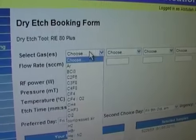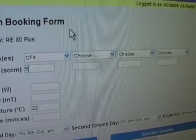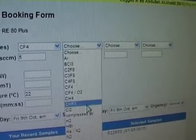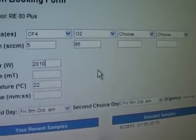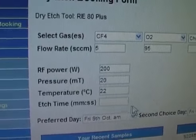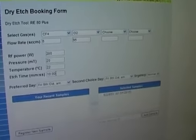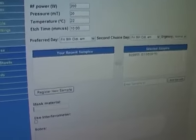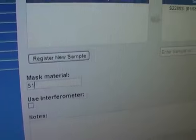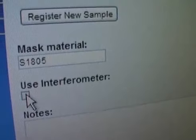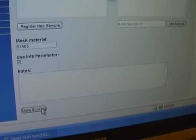In our case, we choose CF4 with a flow rate of 5 SCCM, then O2 with a flow rate of 95 SCCM. The power will be 200 watts and the pressure will be 20 millitorr. The etching time is set to 10 minutes for now; as we are using the interferometer, we can stop any time before that. The mask material on top is S1805 resist. We select the interferometer option and can leave any notes to the technicians. Then we press 'Make Booking'.